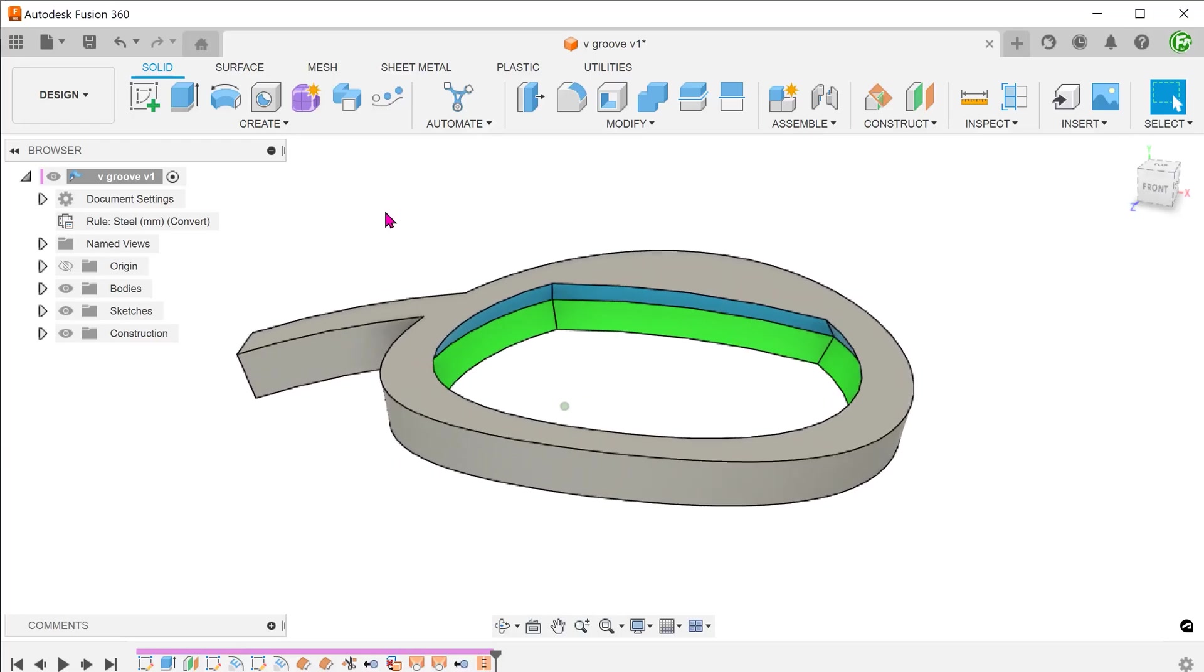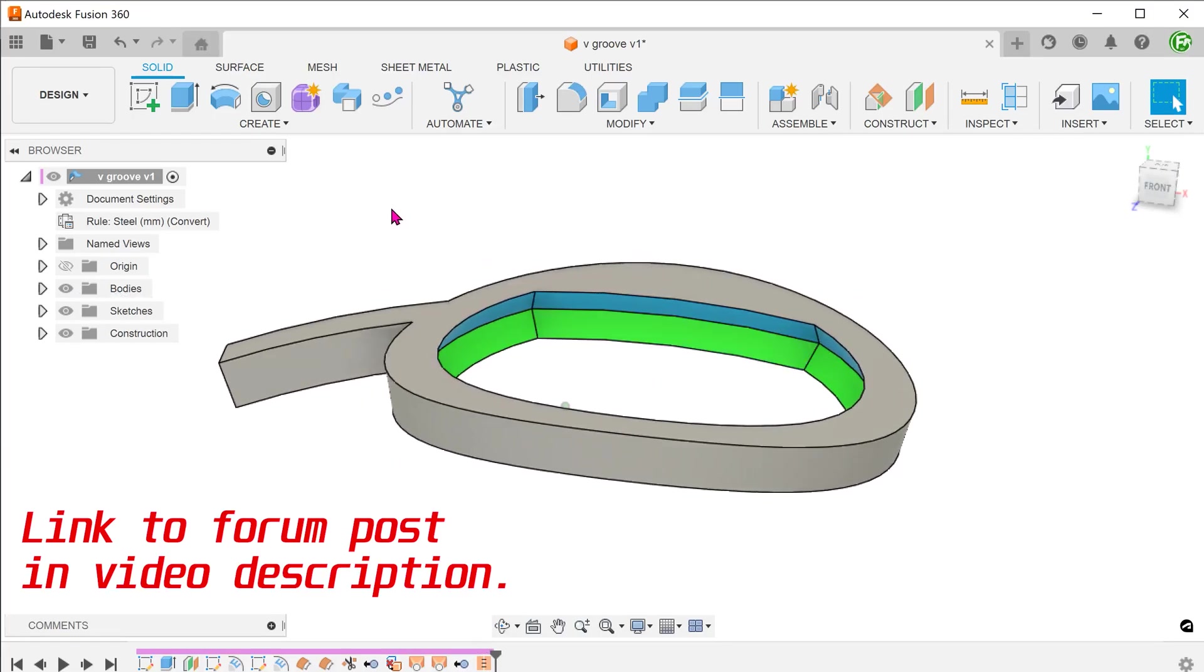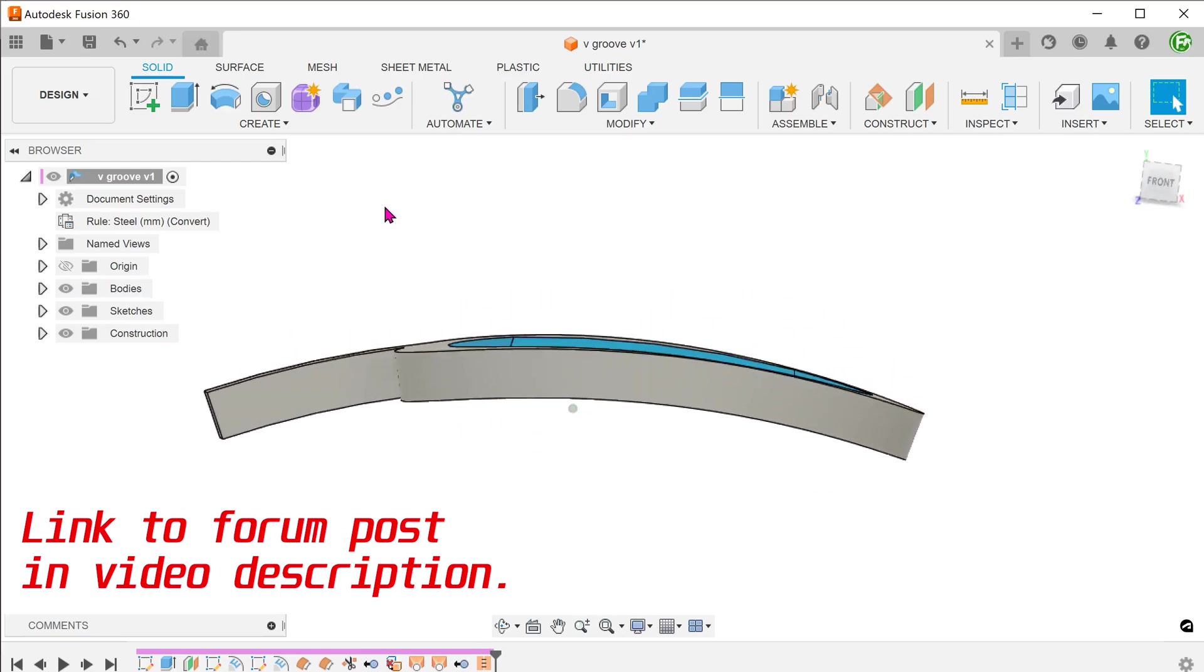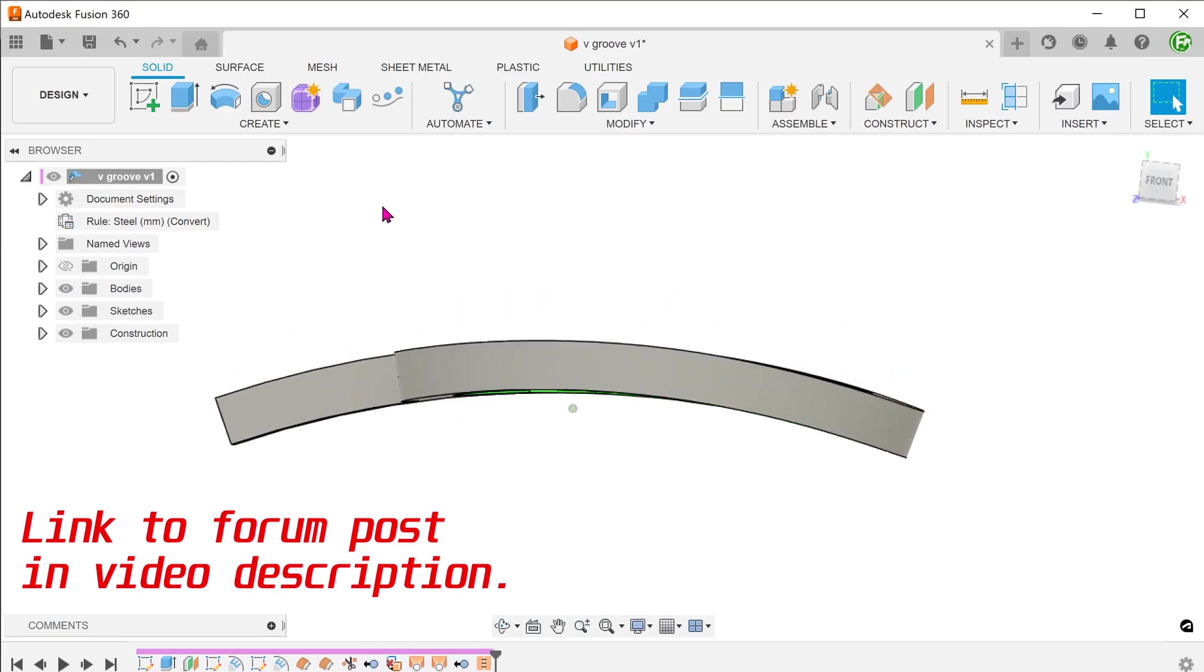In this video, we will attempt to create a V groove on the inside of this frame. The non-planar nature of this frame adds to the challenge.